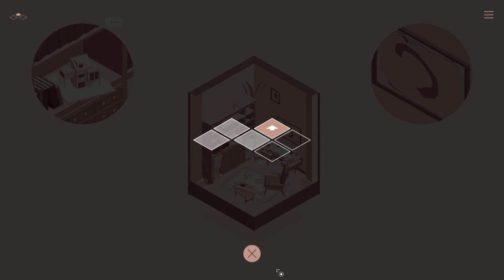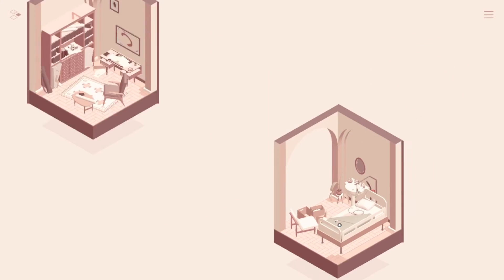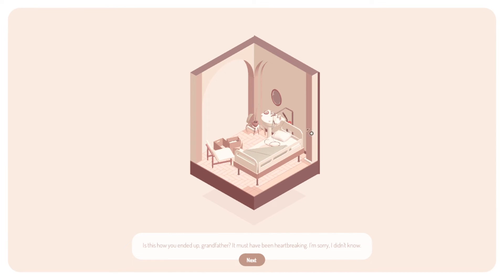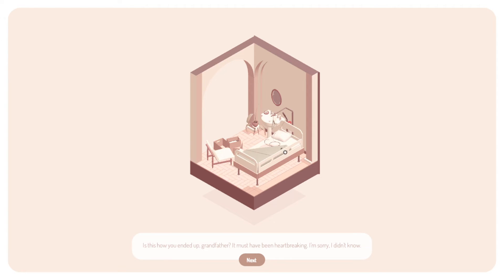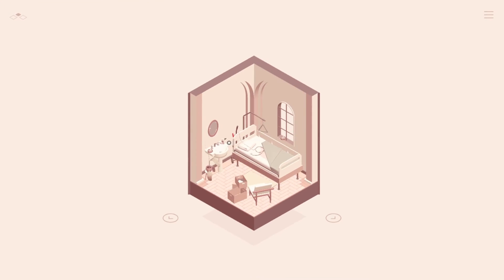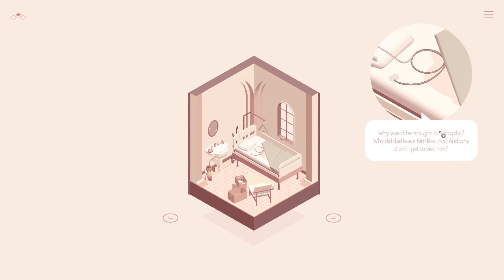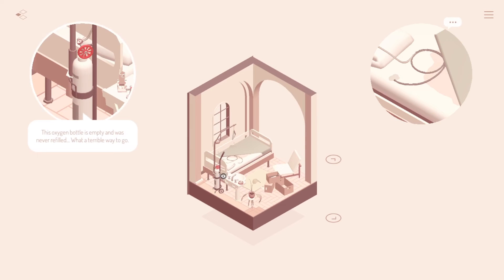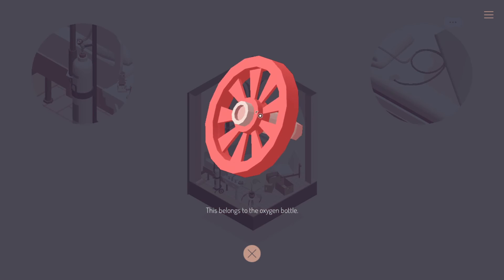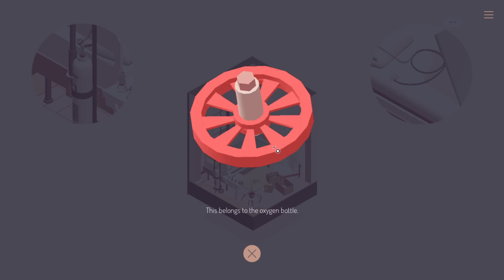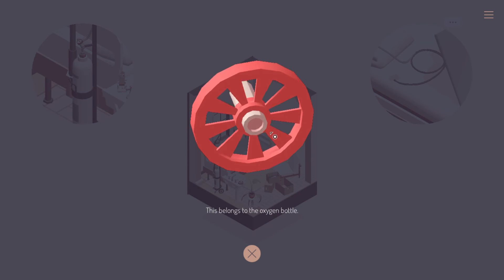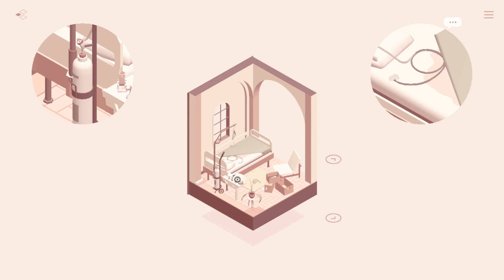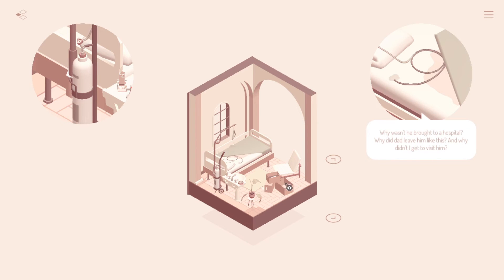Which one way have we not gone yet? We haven't gone this way. Oh, look, see that? I thought that gave it a six, maybe a nine. I'm gonna write that down. Six or nine. I'm physically writing this down. Let's see. Is this how you ended, Grandpa? Must have been heartbreaking. I'm sorry. I didn't know. Why wasn't he brought to a hospital? Why did Dad leave him like this? And why didn't I get to visit him? Well, I mean, it sounds like he was kept a literal prisoner and abused as much as he abused. I mean, probably abused by his son as much as... Not as much, but in a very similar dysfunctional...yeah, geez. I don't know what that's for, but...yeah.